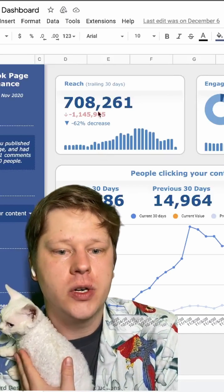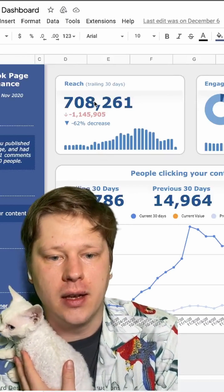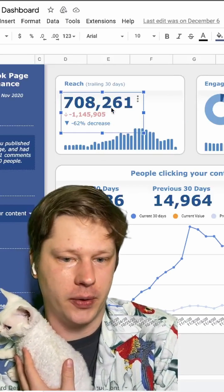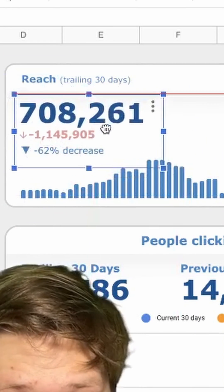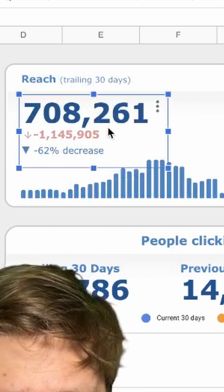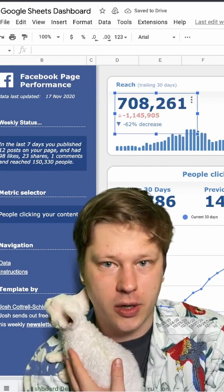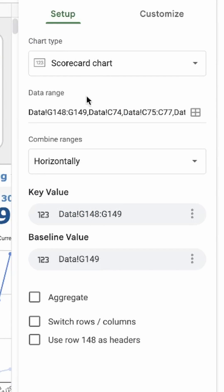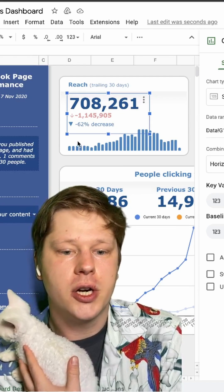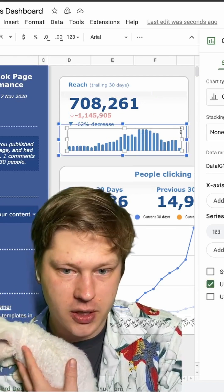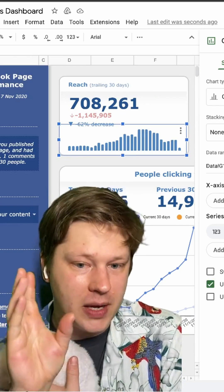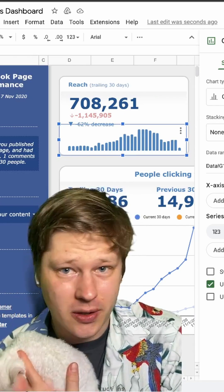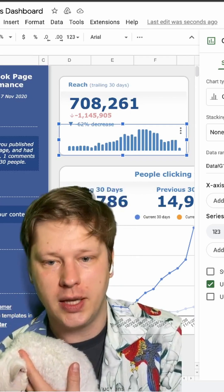Once you have that in, you start dropping in your metrics and charts. Your metrics can be moved around — they're not actually in a cell. Your metrics are being dropped in using a scorecard chart, just one of the default chart types. You just point it at the value you want to show. Your charts are just standard charts — use the standard chart features. You want to customize them a little bit to make your background colors and series colors match, but there's nothing too complex there.